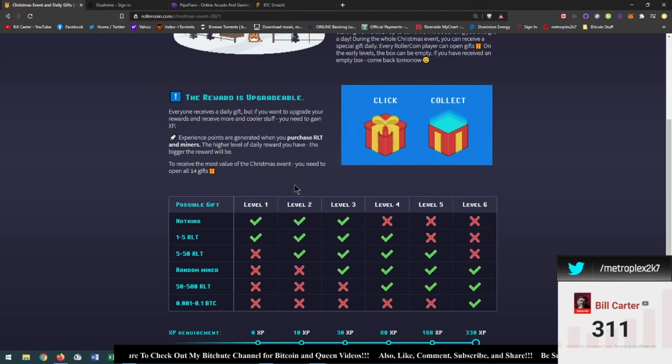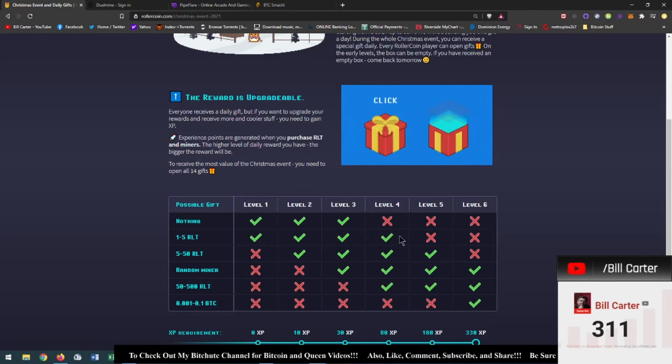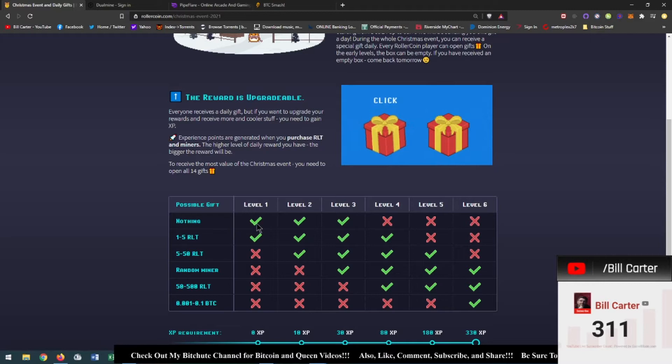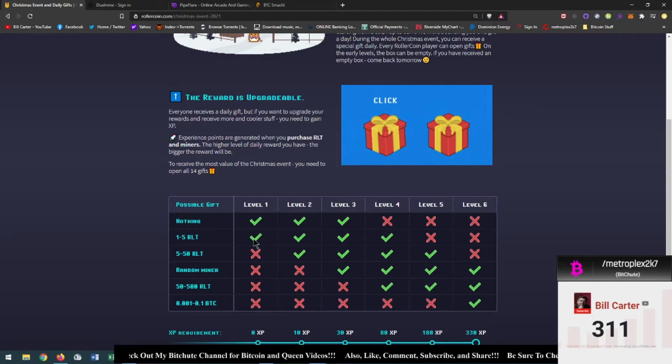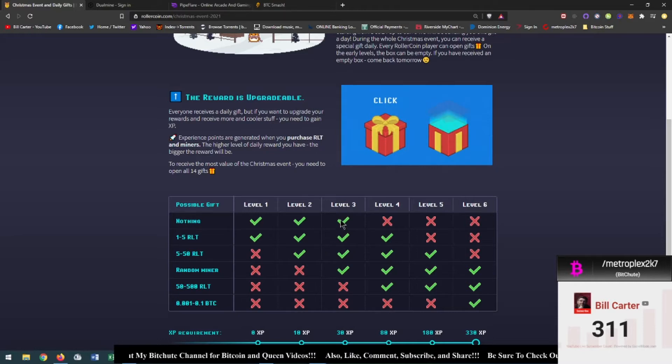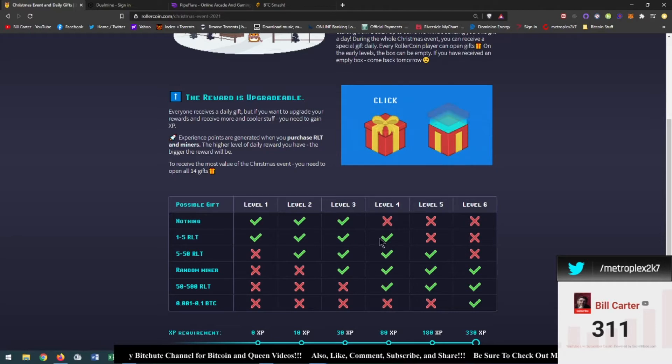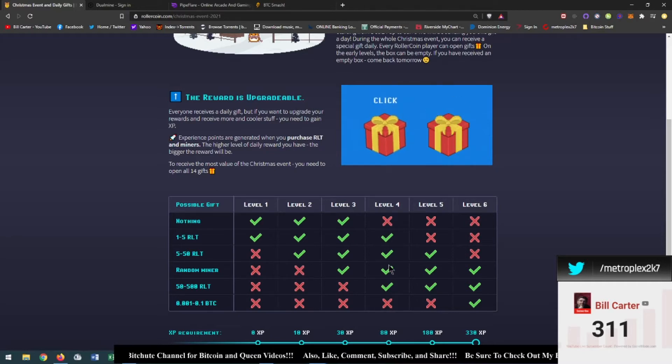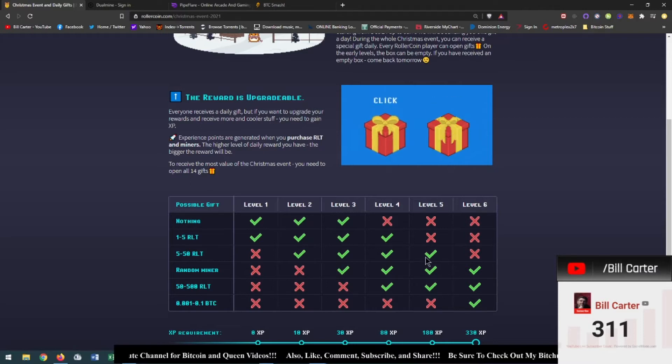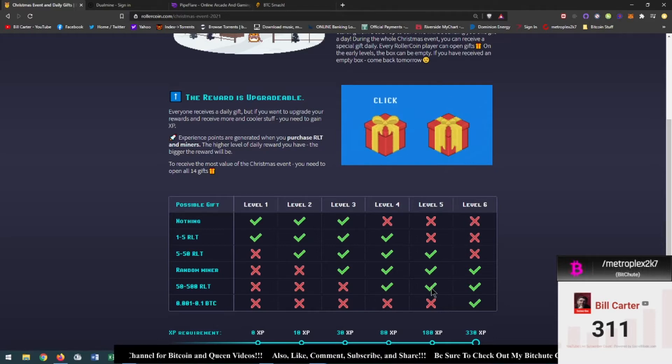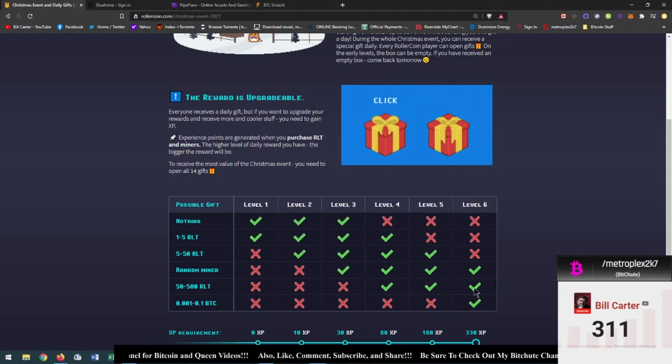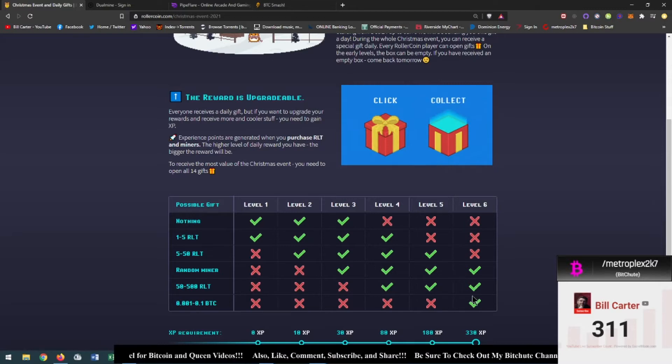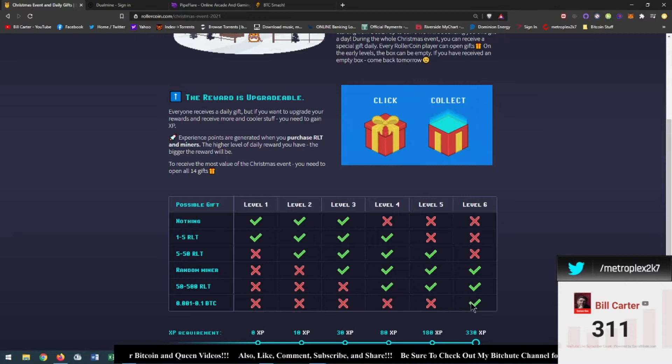So this is a chart that shows you all the possible gifts that you can receive each day. At level one you can gain either nothing or one to five roller tokens. At level two you can get nothing, one to five roller tokens, or five to fifty. At level three you can get nothing, one to five, five to fifty, or a random miner. At level four you can get one to five, five to fifty, a random miner, and fifty to five hundred roller tokens. At level five you can get five to fifty roller tokens, a random miner, or fifty to five hundred roller tokens. And then at level six you can get a random miner, 50 to 500 roller tokens, or 100,000 to 0.1 BTC.